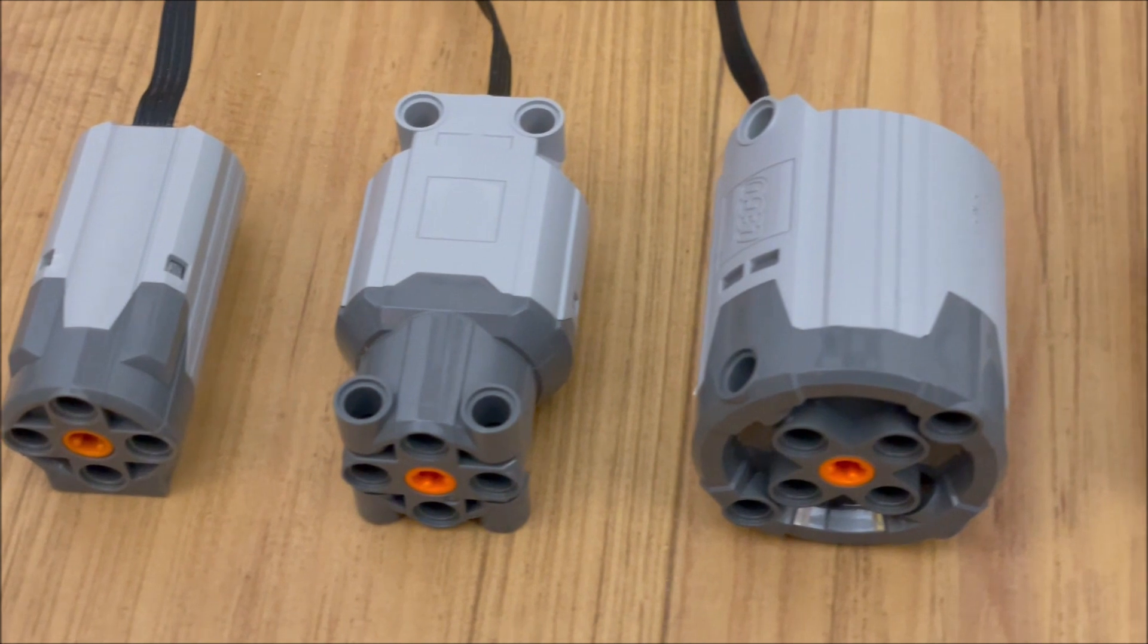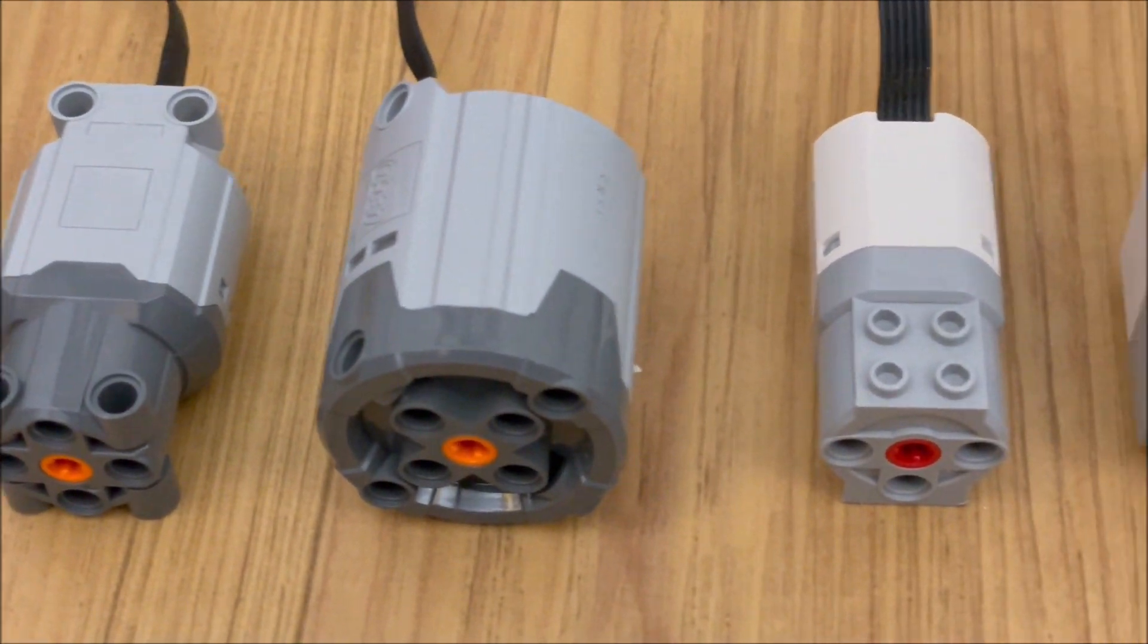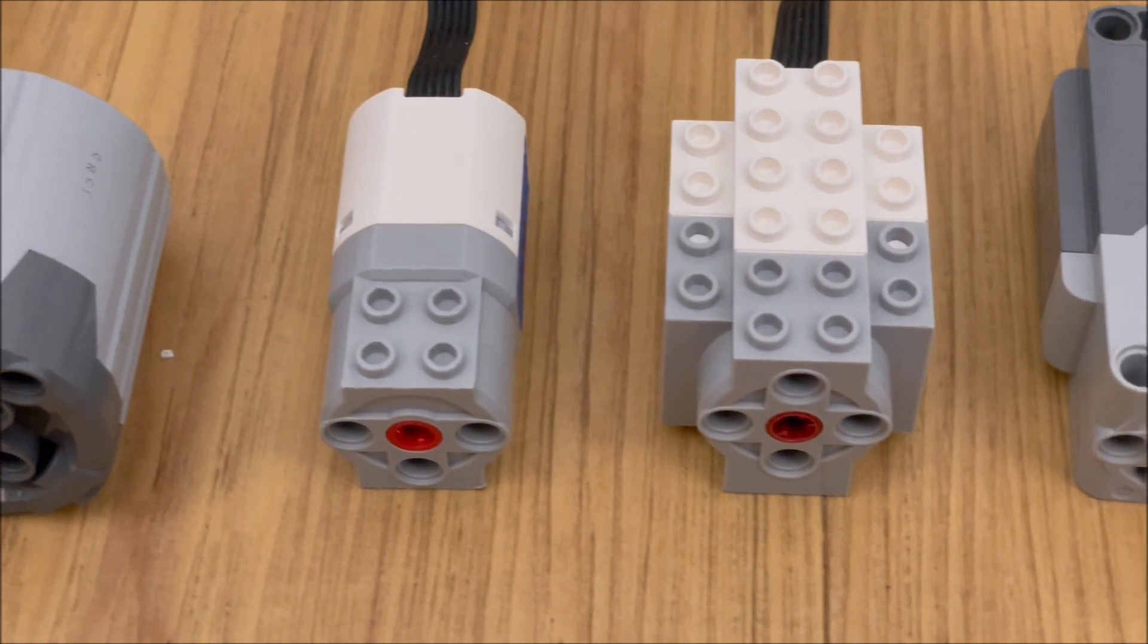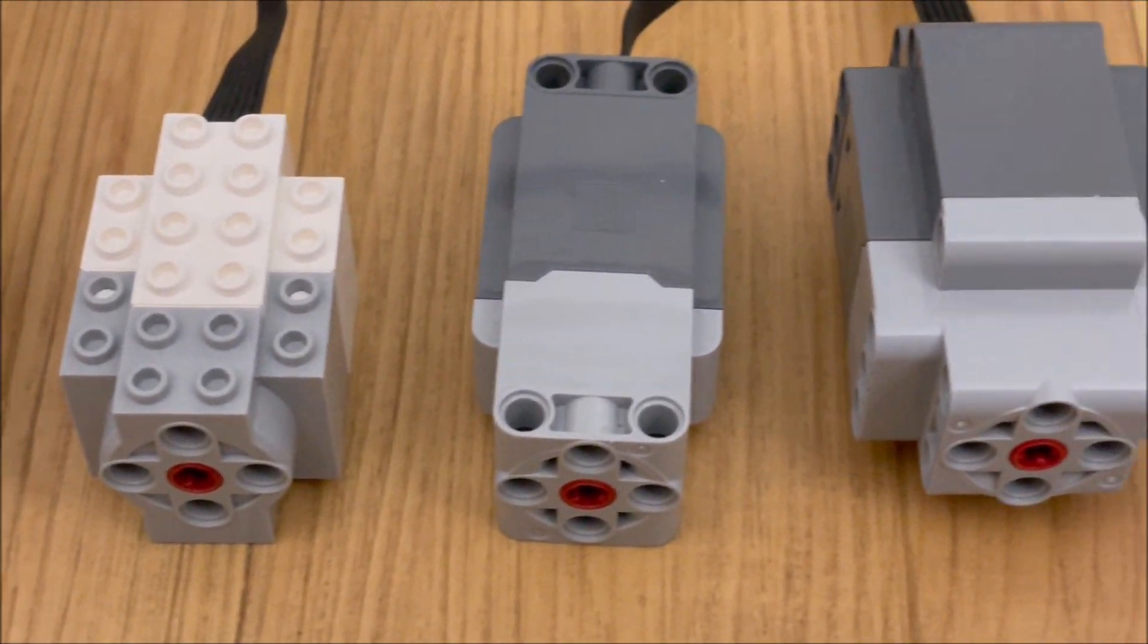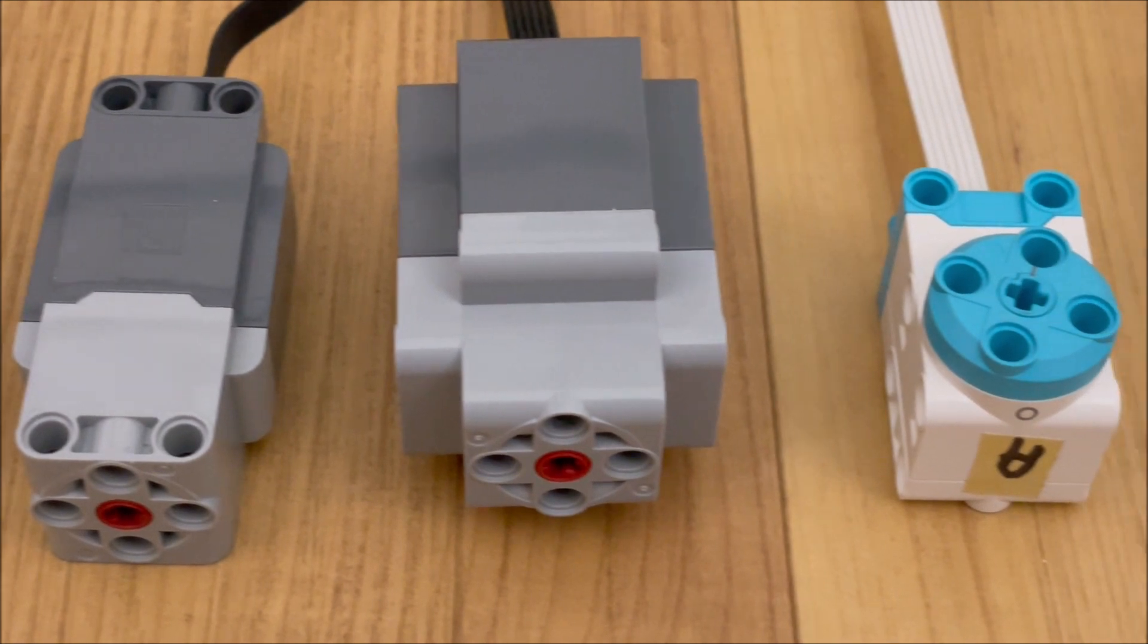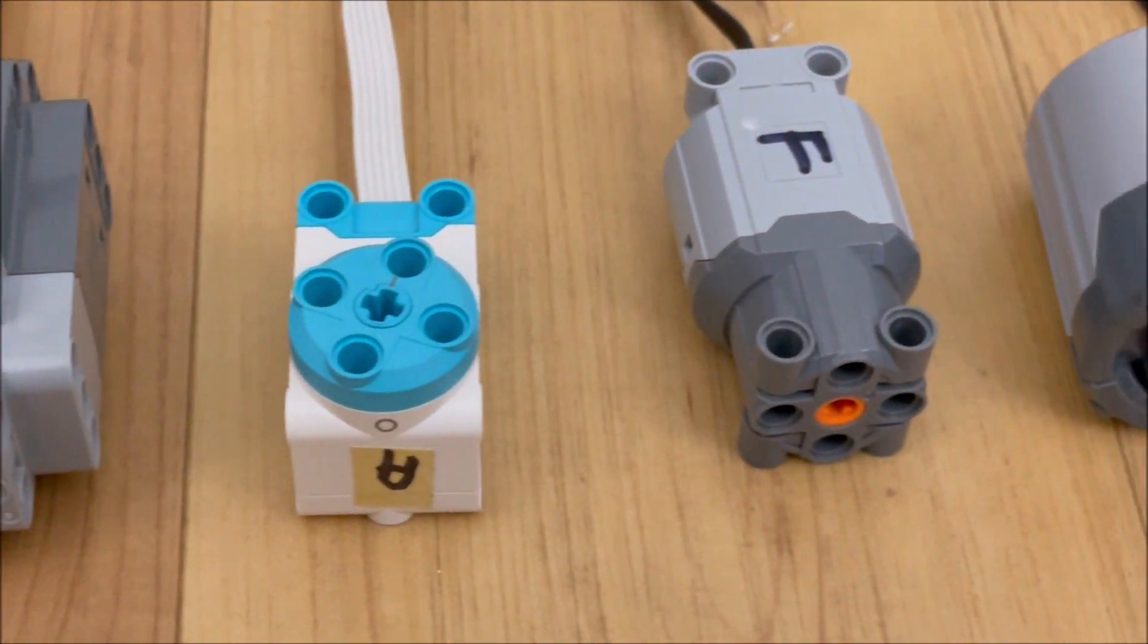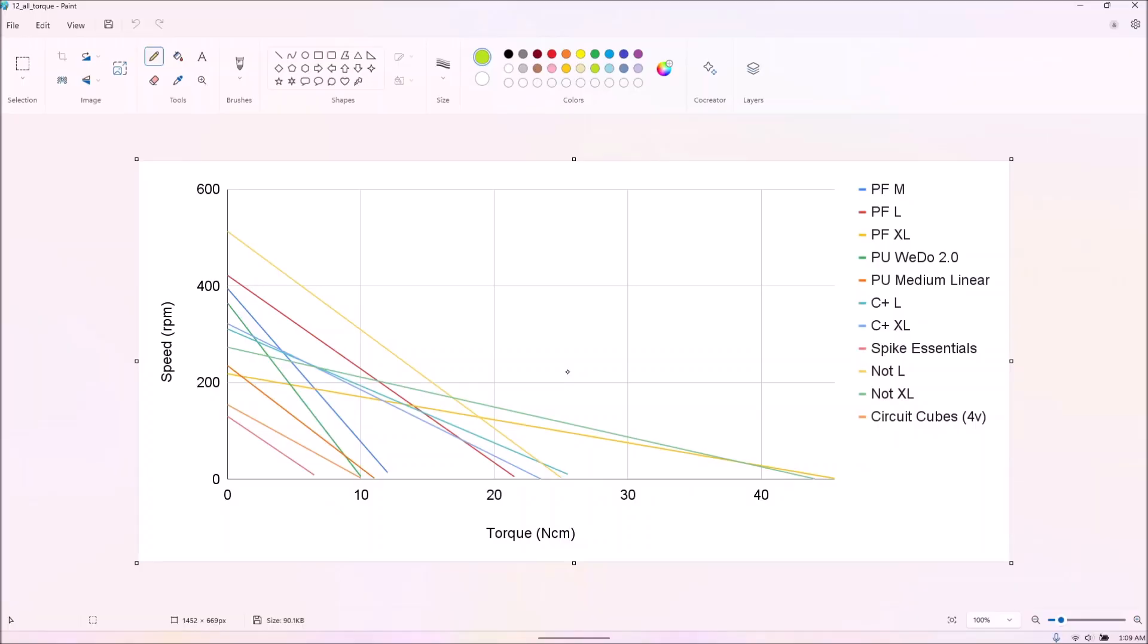I called this test definitive because I felt that after meandering here in the most indirect route possible, we finally tested enough motors enough times with an accurate enough setup to have torque and power numbers as legitimate as Philo's.